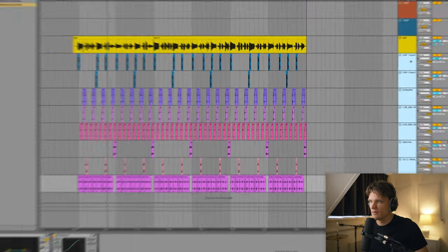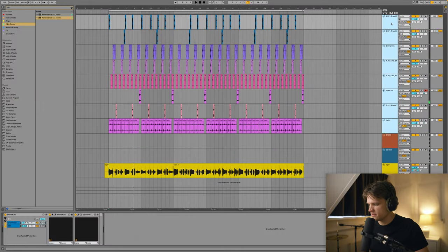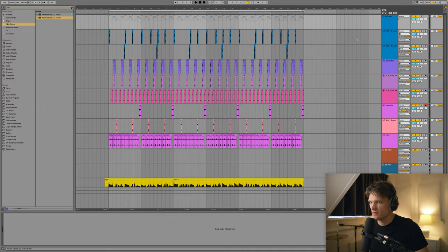Alright, so now I've got my drums. I'm gonna group these and I'm just gonna add some processing.